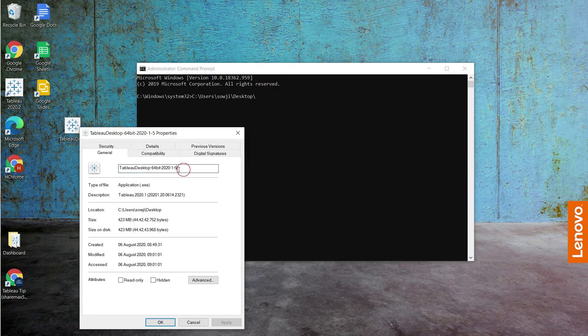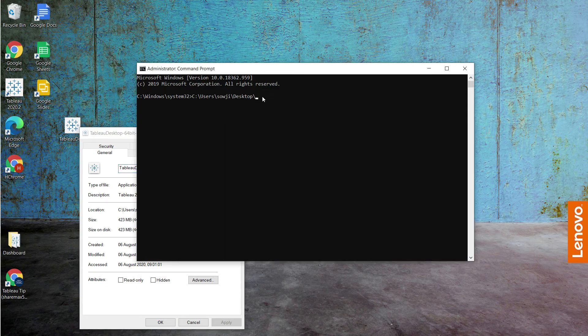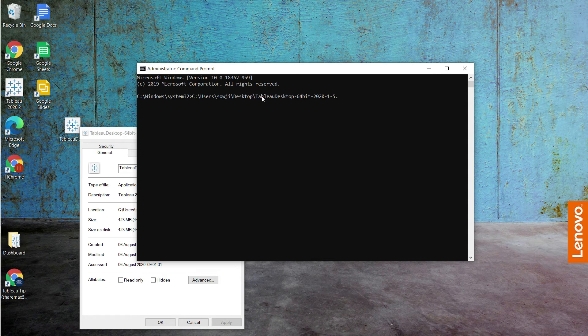Type the filename, slash filename dot exe. Just type enter.